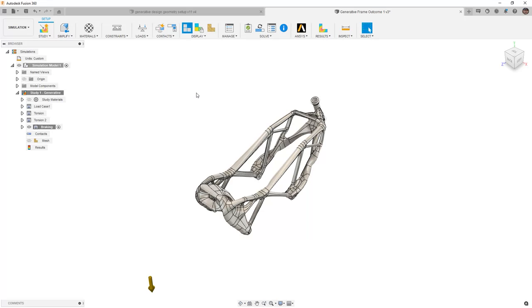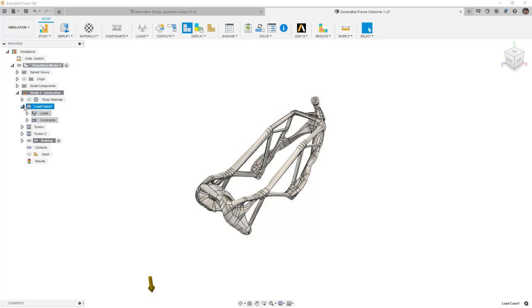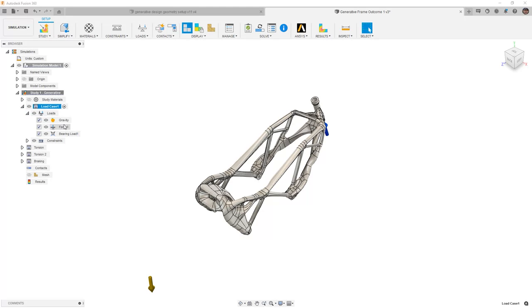But now at this point, we want to take a look at all the information that has come from generative design. You can see that we have our load cases. It says load case 1. This was our static load case. Let's double check this by expanding it and activating it, and noting that we have our force on the bottom of the steering stem, and then the bearing load that we applied at the top of our shock.